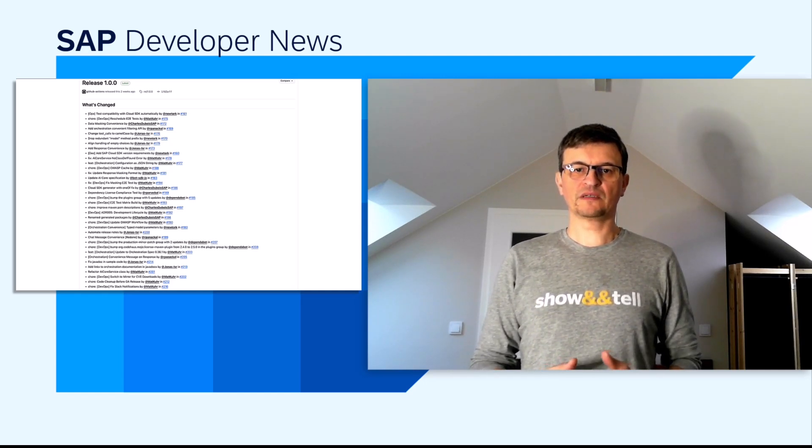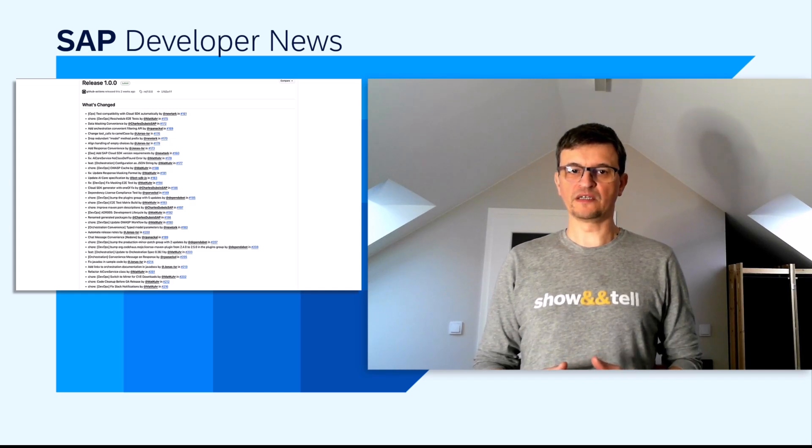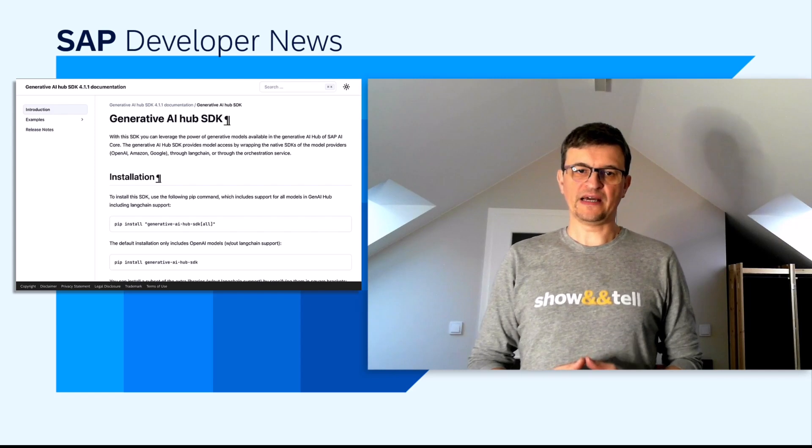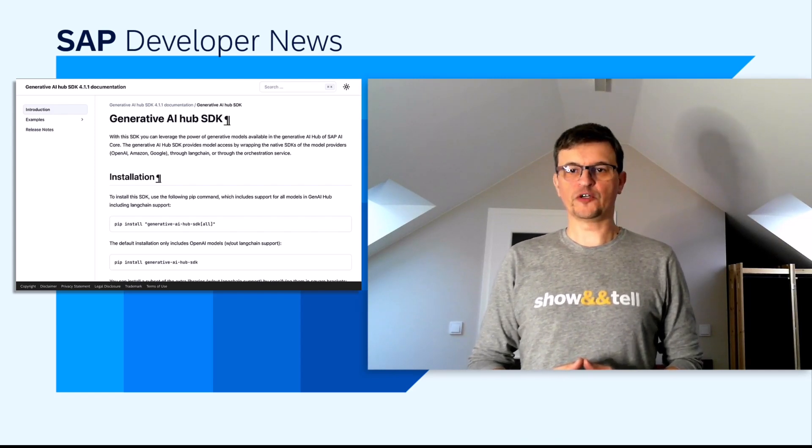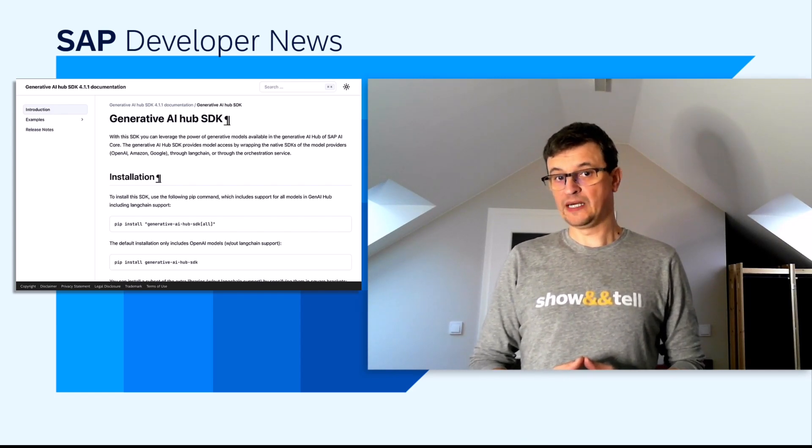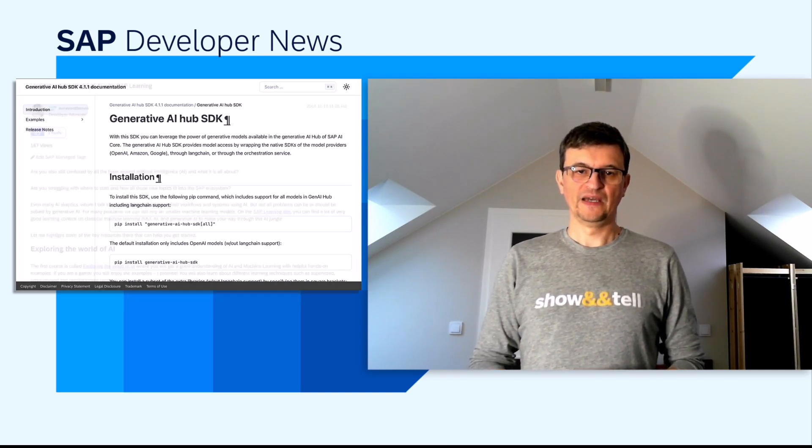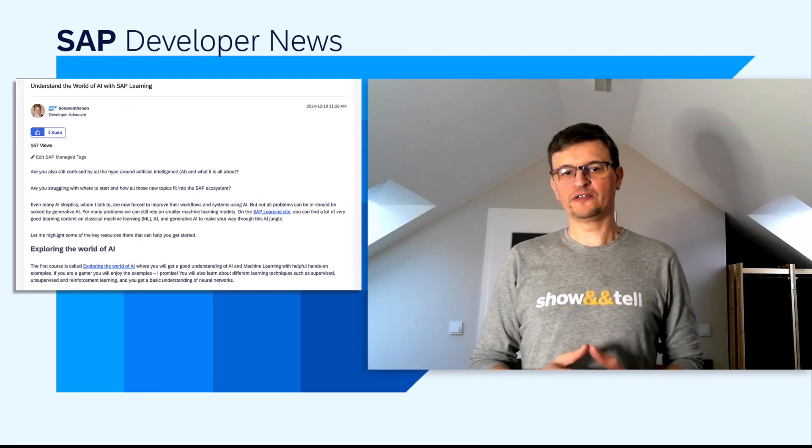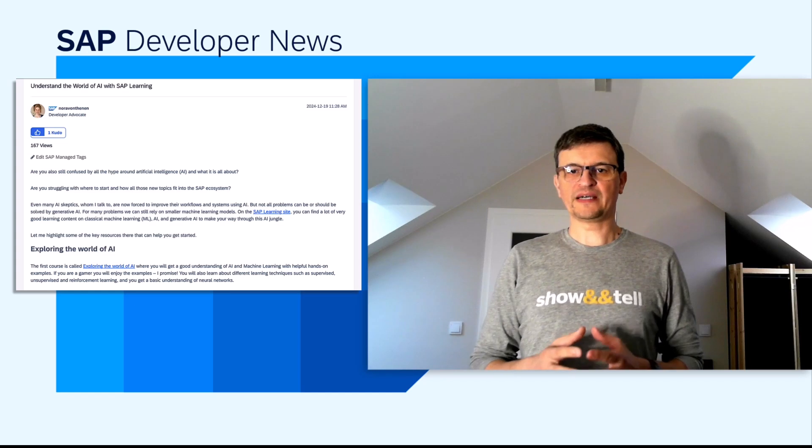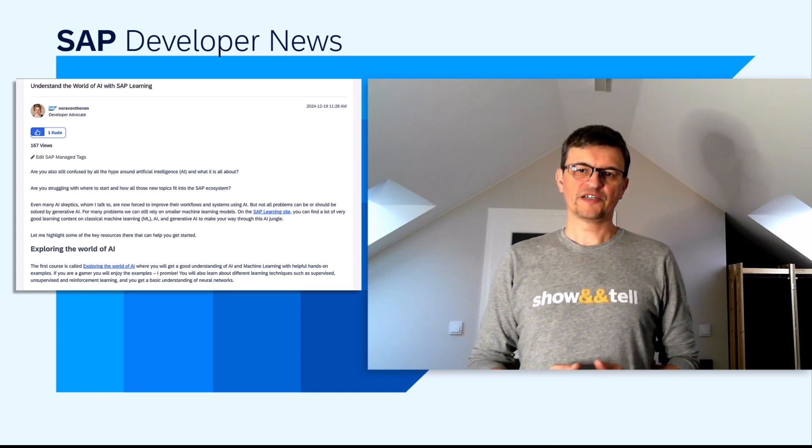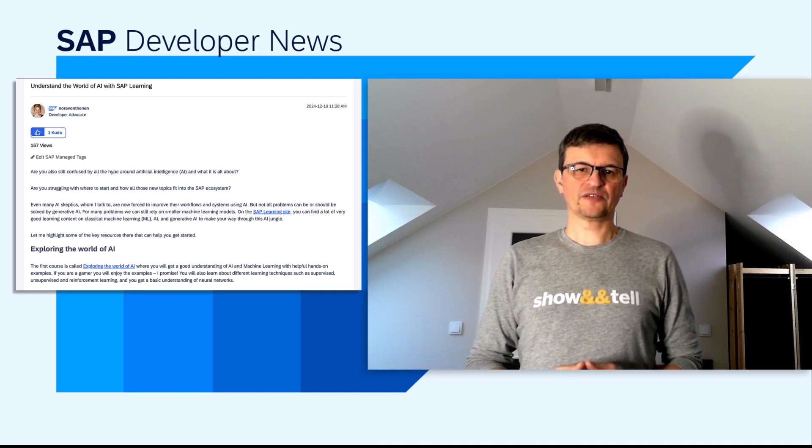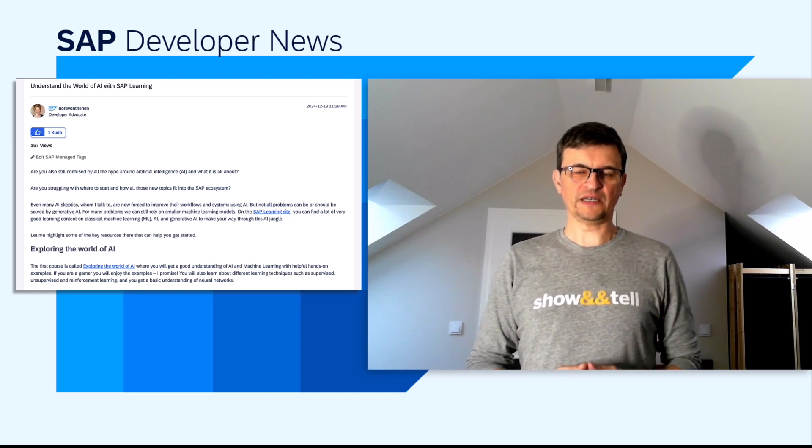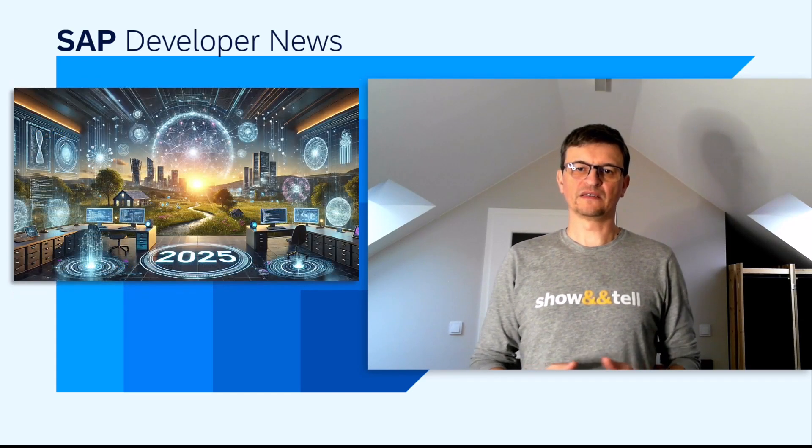You can find the complete documentation and sample projects in the Git repository. For Python users, the Generative AI Hub SDK has recently released version 4.1.1, which introduces support for prompt registry templates in orchestration. If you're feeling overwhelmed by all this terminology, no worries. If you are new to AI or wondering how SAP is embedding AI into our portfolio, check out the recent post by my teammate Nora. She guides you through relevant courses and activities available on SAP learning. Links are provided in the description.